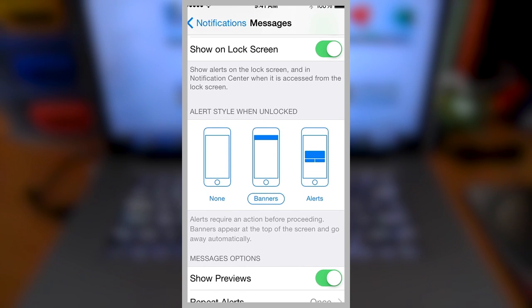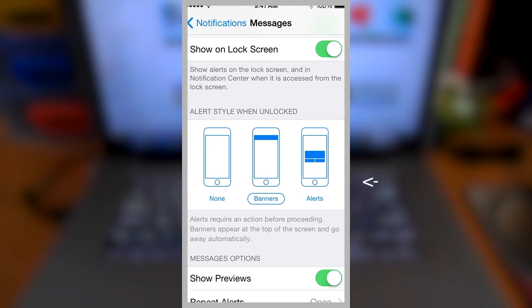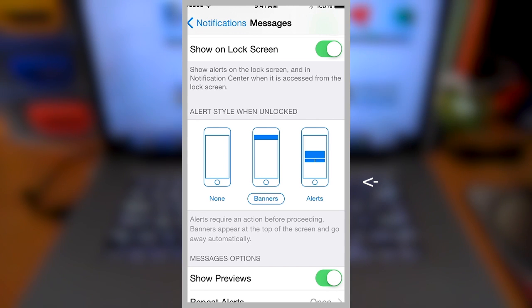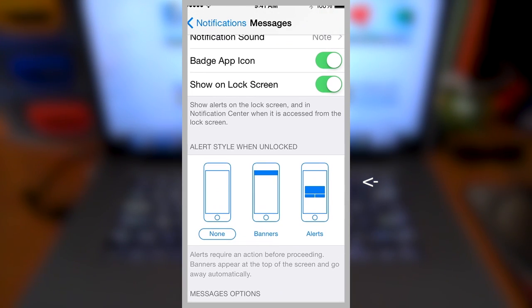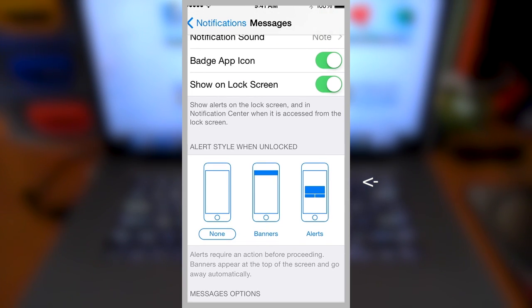scroll down until you see alert style when unlocked. It should be on banners by default. Tap none. Then directly above it, it says show on lock screen. Turn that off as well.